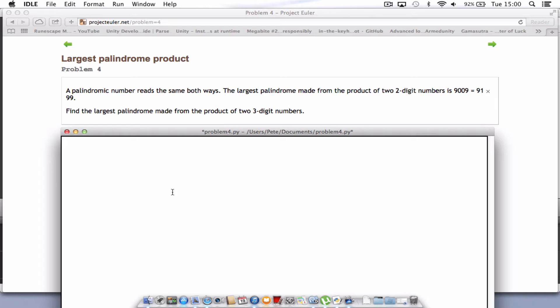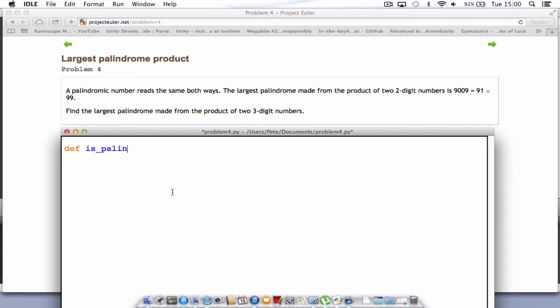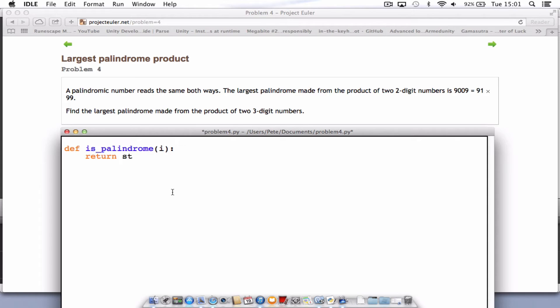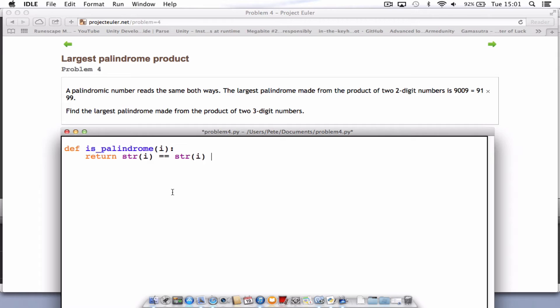So the first thing I think we need to do is create a small little function. That function will be created by typing in def. So define our function and then we'll call it is_palindrome. And we'll put an i at the end as the value. And what we want to do is return that value as string str i. So convert the integer i into a string and check if it's equal to str i. And what we're going to do is look at that text string and read it backwards. So inside those, we're just reading it backwards.